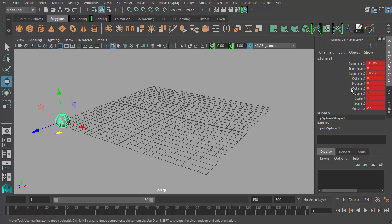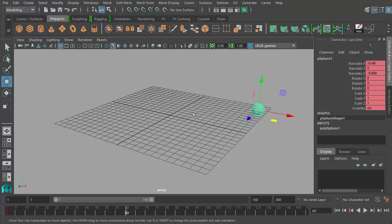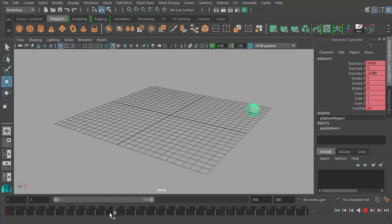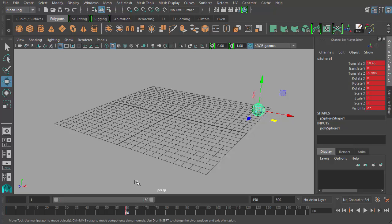If I go back to frame one, you'll notice they highlight a bright red color, saying this is a frame that has a keyframe set for all of these channels. So I set a keyframe for every channel for my sphere — all the translate channels, rotation channels, scale channels, and the visibility channel. If I move forward to frame 60, that would be two seconds of animation, then I move my sphere and press S again. Maya will then do the in-betweening work and make the sphere move from frame one to frame 60.